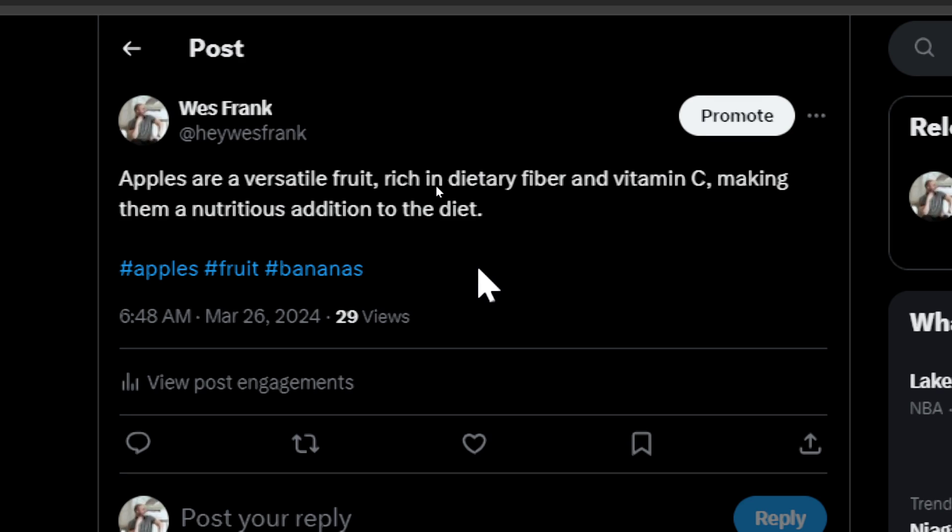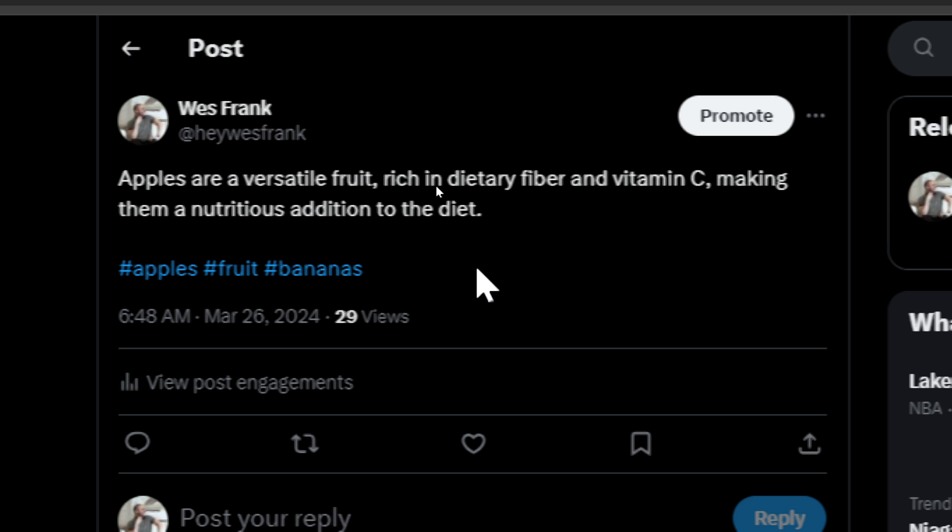Hashtag apples, hashtag fruit, hashtag bananas. 29 views. It was posted yesterday. What a tweet.